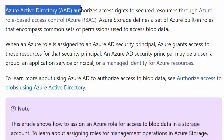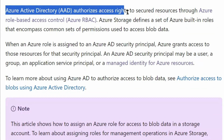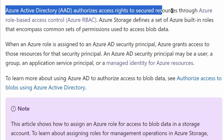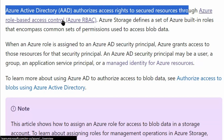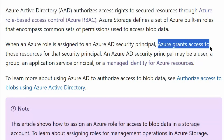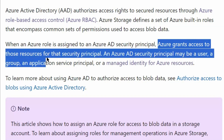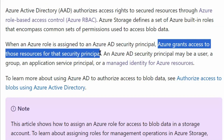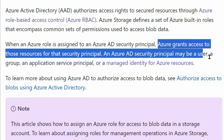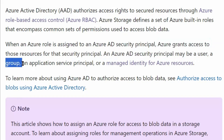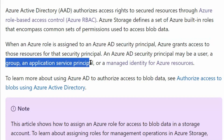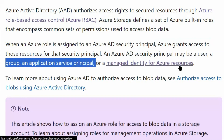Azure Active Directory authorizes access rights to secured resources through Azure role-based access control. Azure grants access to those resources for the security principal. An Active Directory security principal may be a user, a group — so in our question case it is a group — an application service principal, or managed identity for Azure resources.